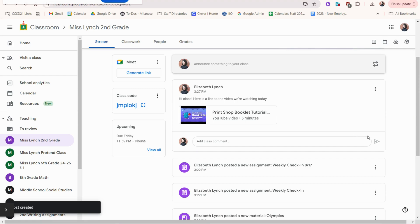You and your students can also reply to this comment. And students can write their own comments too.